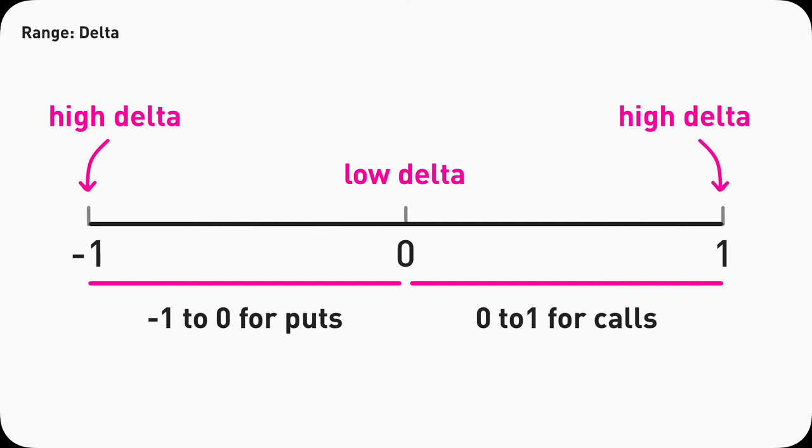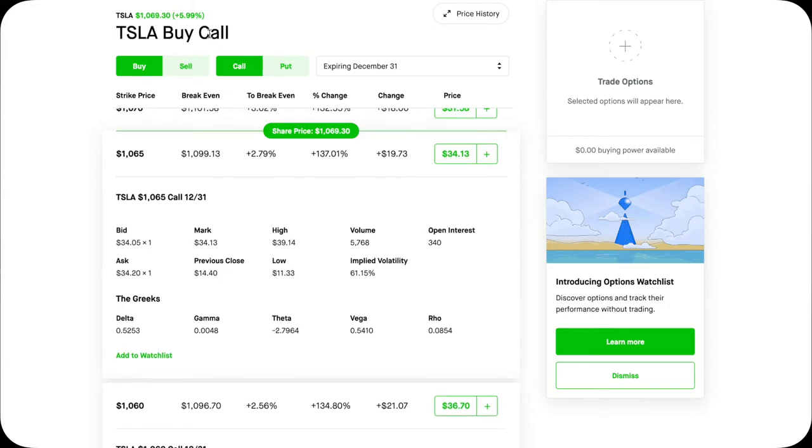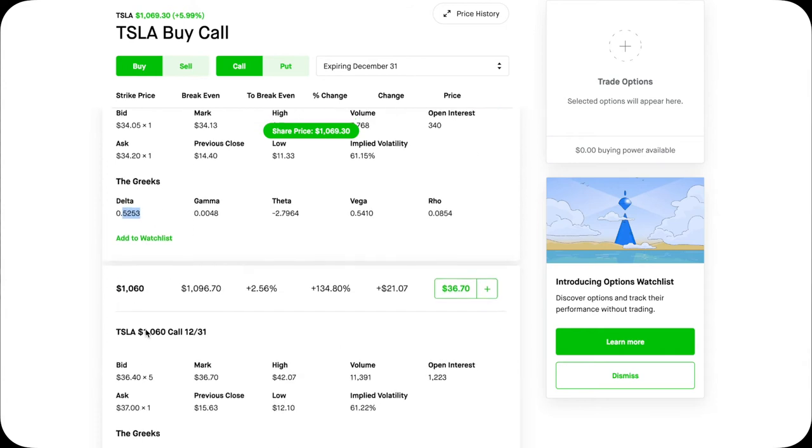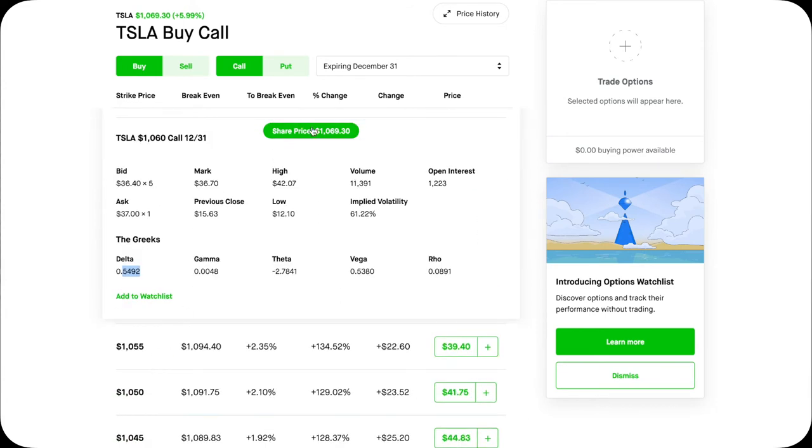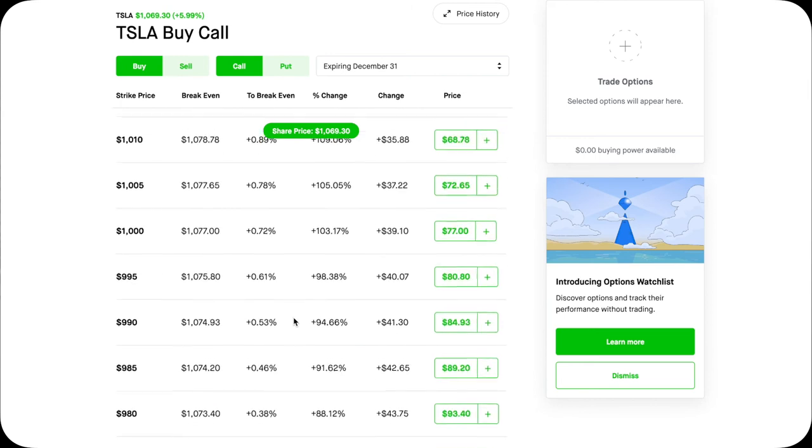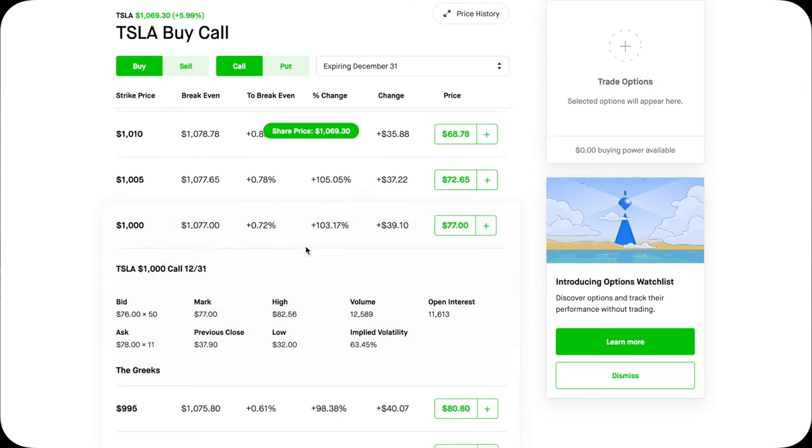Tesla call option, for example. The more it is in the money, the higher the Delta will be. The current share price of Tesla stock is 1069.3.